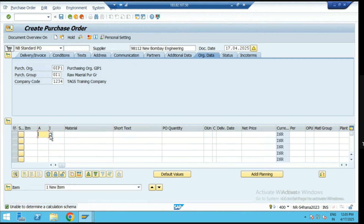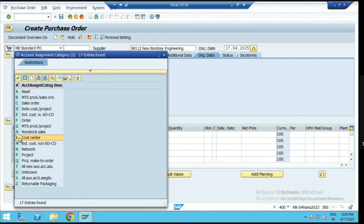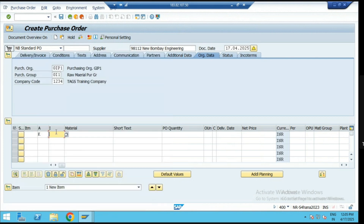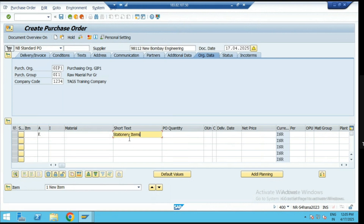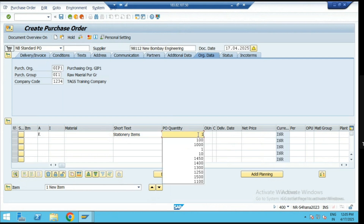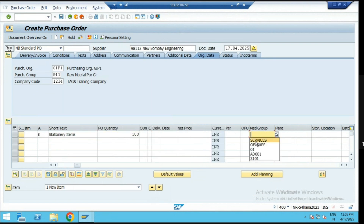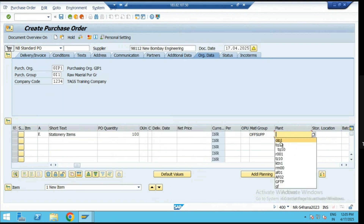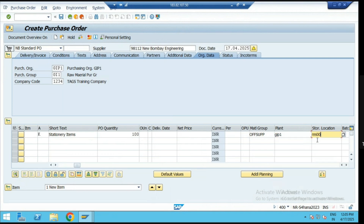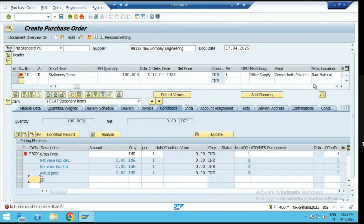While creating the purchase order, we have to select account assignment category as K for the cost center. As per your requirement you select the GL accounts and cost center. We don't have any material master data — we can directly enter a short text. Suppose we have to purchase stationery items — these are very low budget or low value items. We mention 100 stationery items and provide the material group.